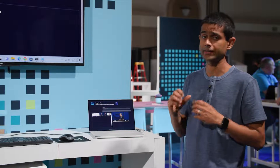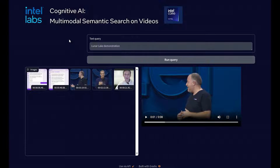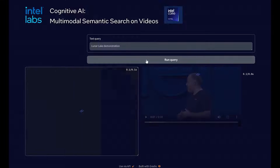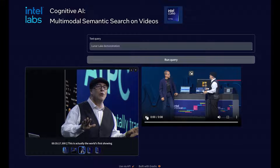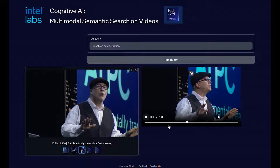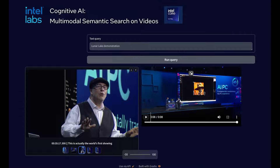We've indexed Intel CEO Pat Gelsinger's keynote from the previous year's Innovation event and we're going to run some queries on it. The first query is: "lunar lake demonstration." Once we run it, the response is really fast. Playing the retrieved video segment: "This is actually the world's first showing of our Lunar Lake." Yes, we did see that it's catching on to that.